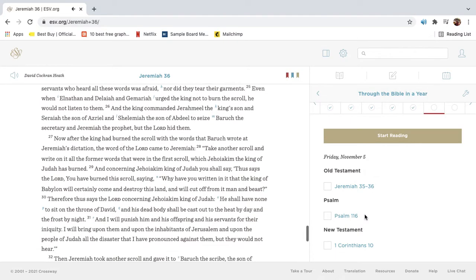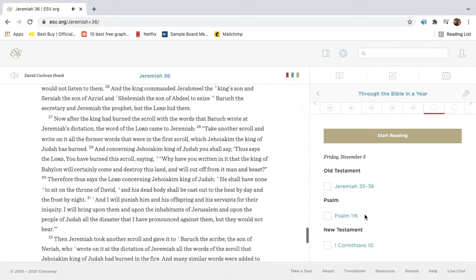Even when Elnathan and Deleah and Gemariah urged the king not to burn the scroll, he would not listen to them. And the king commanded Jeremiel the king's son, and Saraiah the son of Azrael, and Shalamiah the son of Abdiel, to seize Barak the secretary and Jeremiah the prophet, but the Lord hid them.